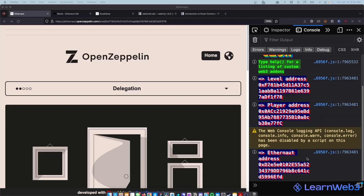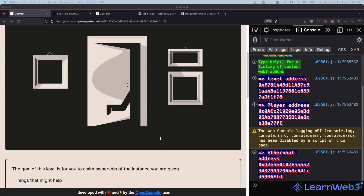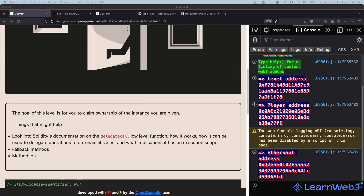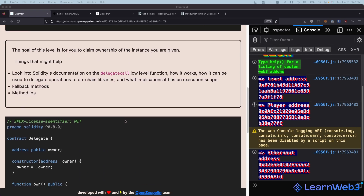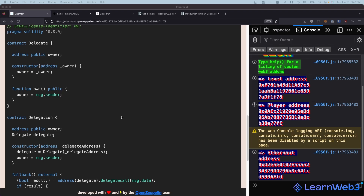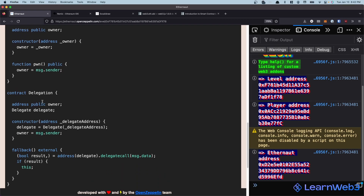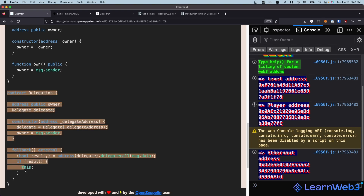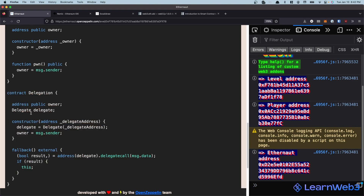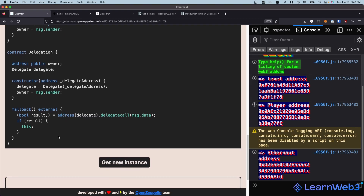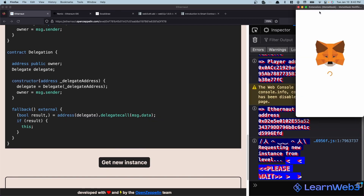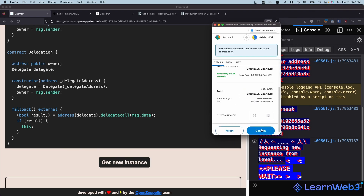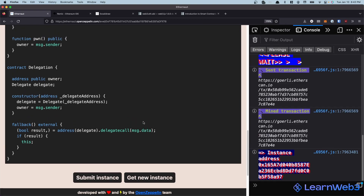Hello everyone, today we're looking at Ethernaut level 6 which is Delegation. The goal of this level is for us to claim ownership of the instance given below. We have two separate contracts: the Delegate contract and the Delegation contract. This is the one we will need to interface with — we need to claim ownership over the owner variable. Let's start by getting a new instance and I'll confirm this while we wait for it to be mined.